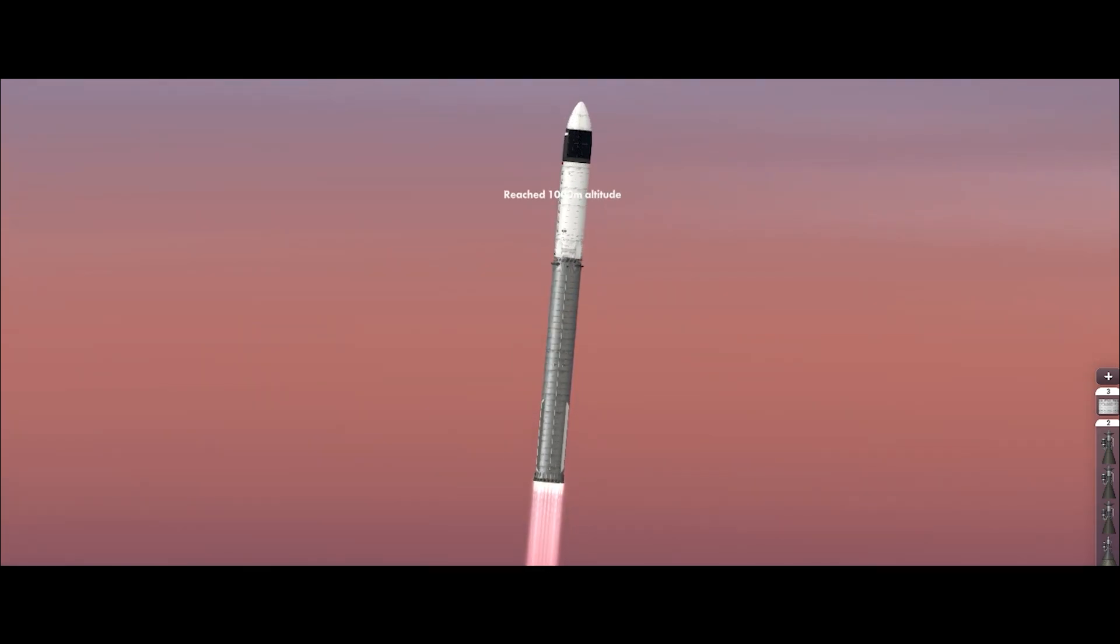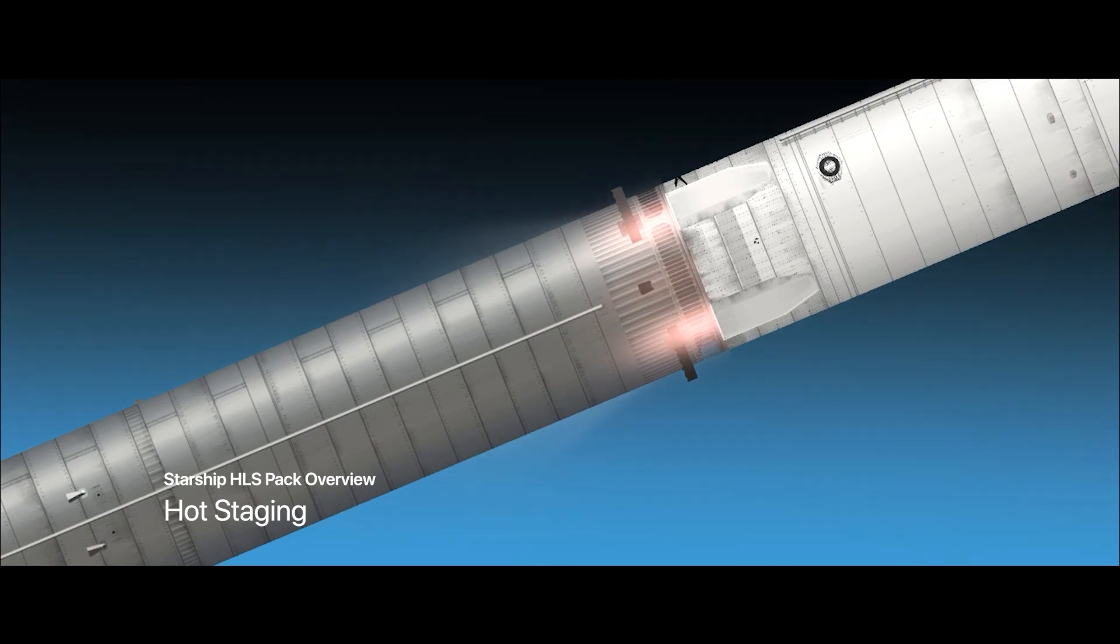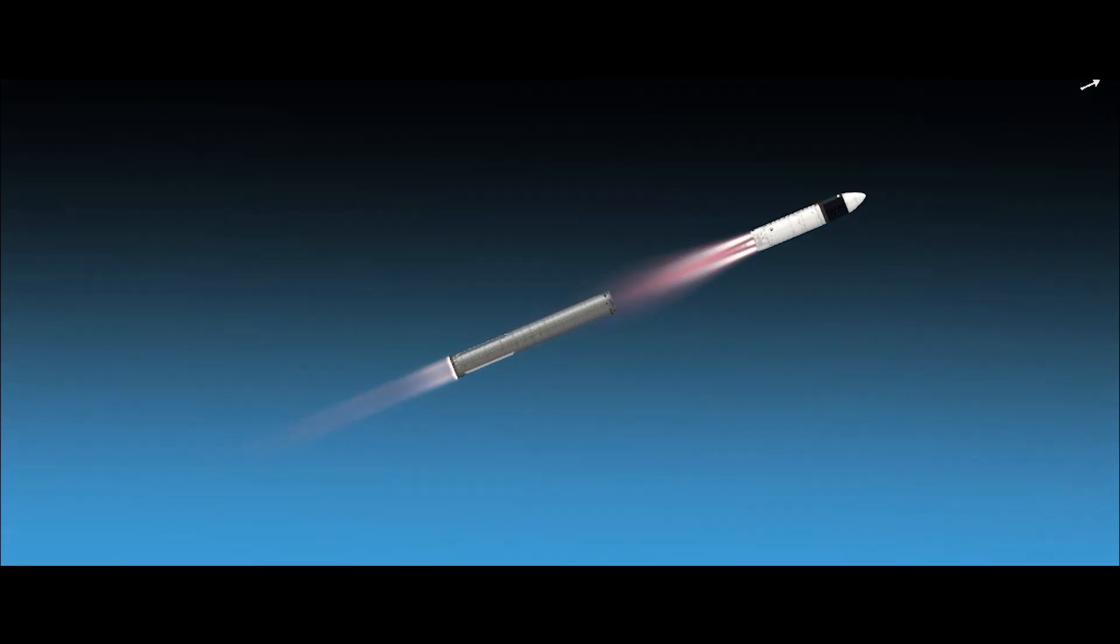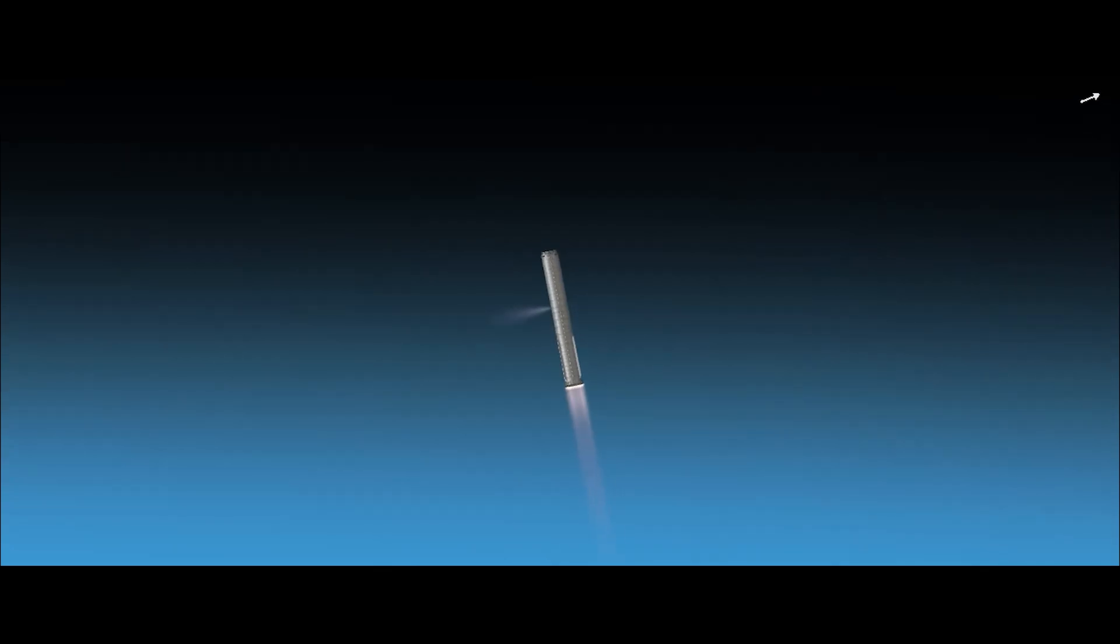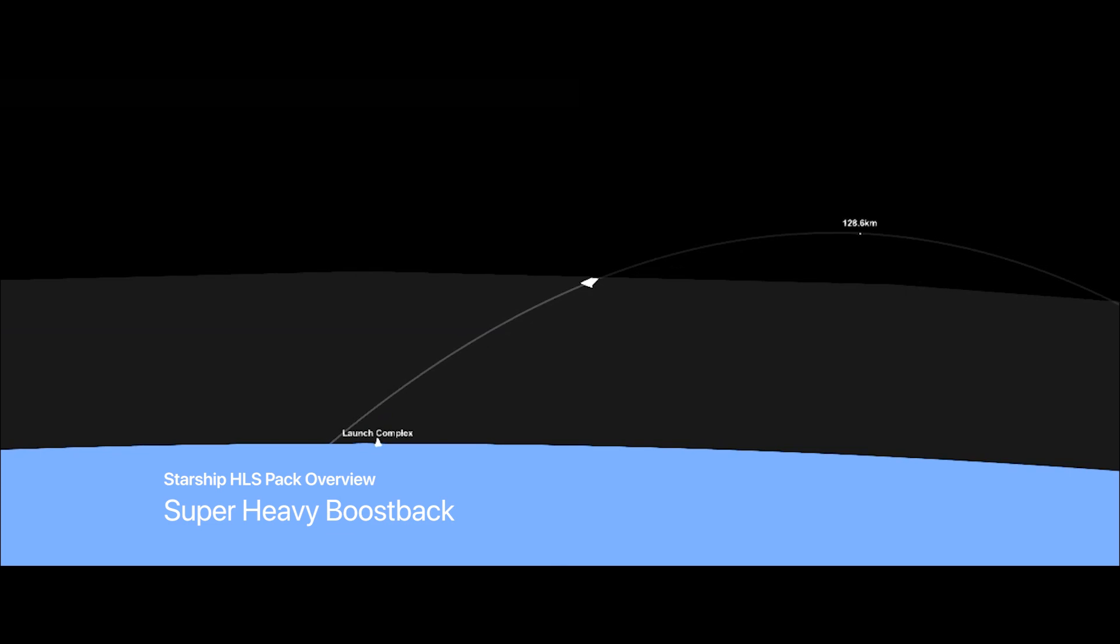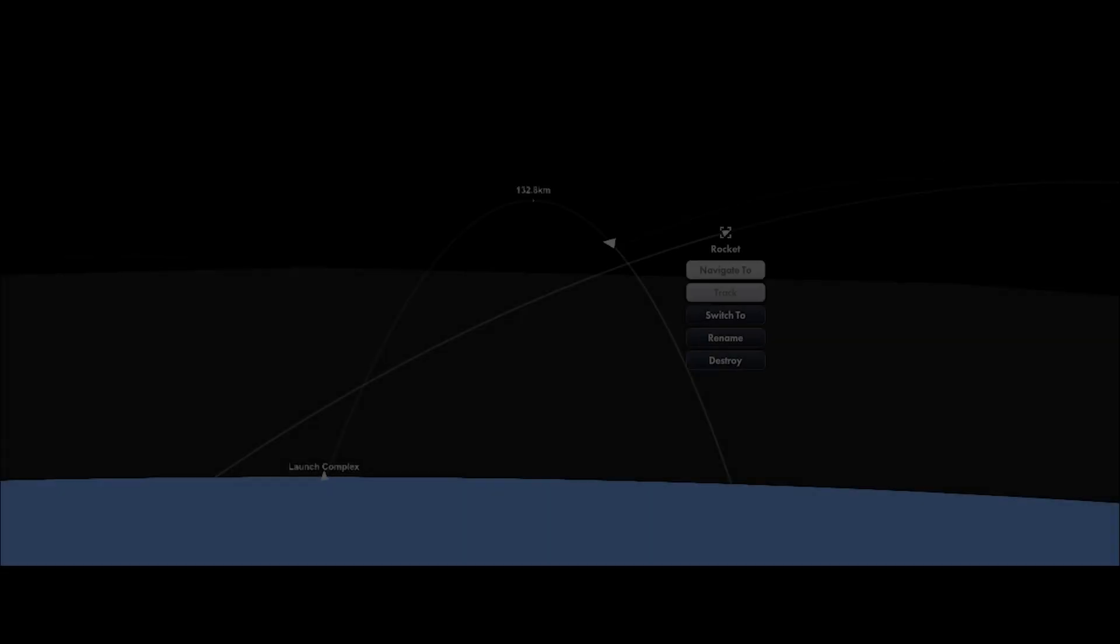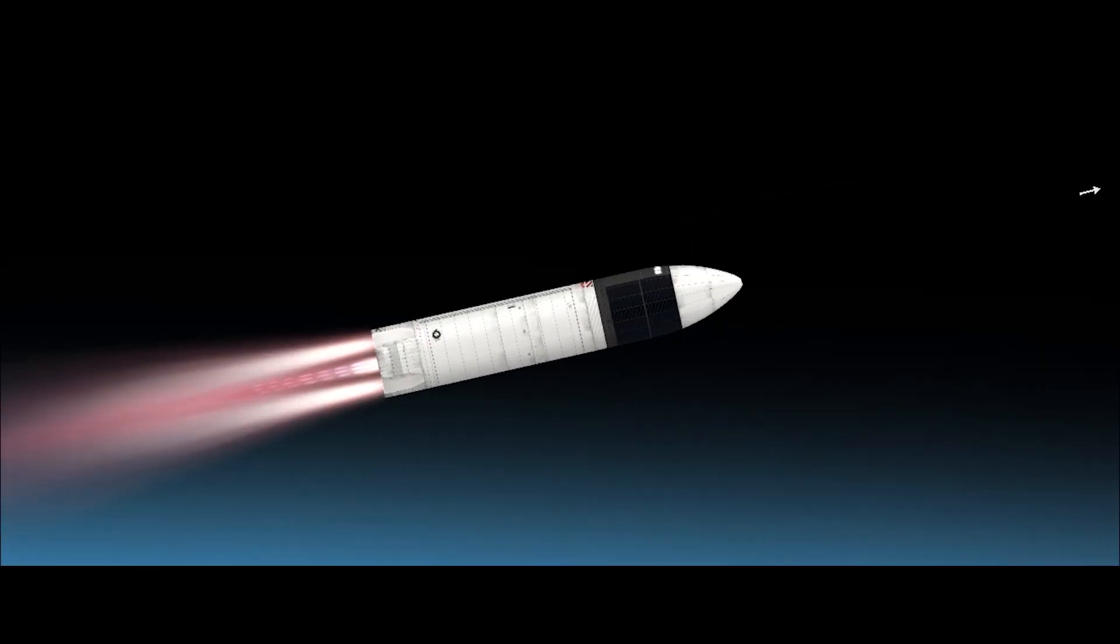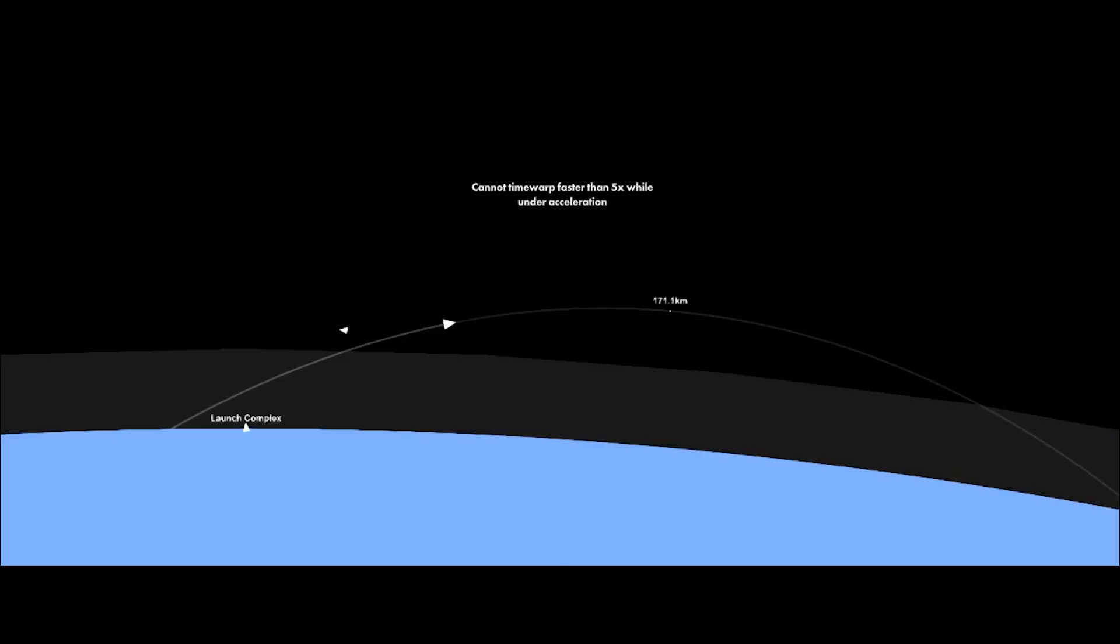And this is the hot staging, just like a normal Starship going to orbit. Every Starship has a hot staging process while separation. And now the Super Heavy is boosting back to the launch complex, while the Starship HLS is going to orbit. Basically all the Starship variants are capable of doing the hot staging.